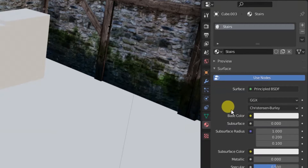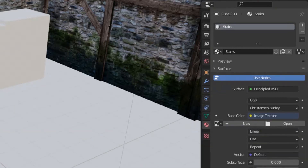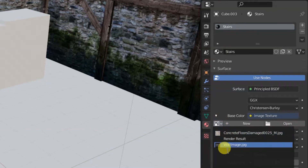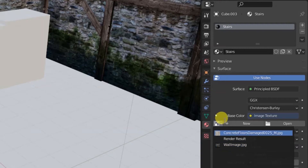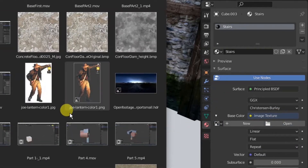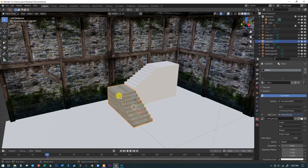Click on Base Color and find Image Texture from the list — there's a lot of things you can plug in, but Image Texture is what we're after. It's gone black because we haven't told it which image to use yet. Click the Open button and find your material — I'm selecting my sand material from the desktop and applying it to the stairs.